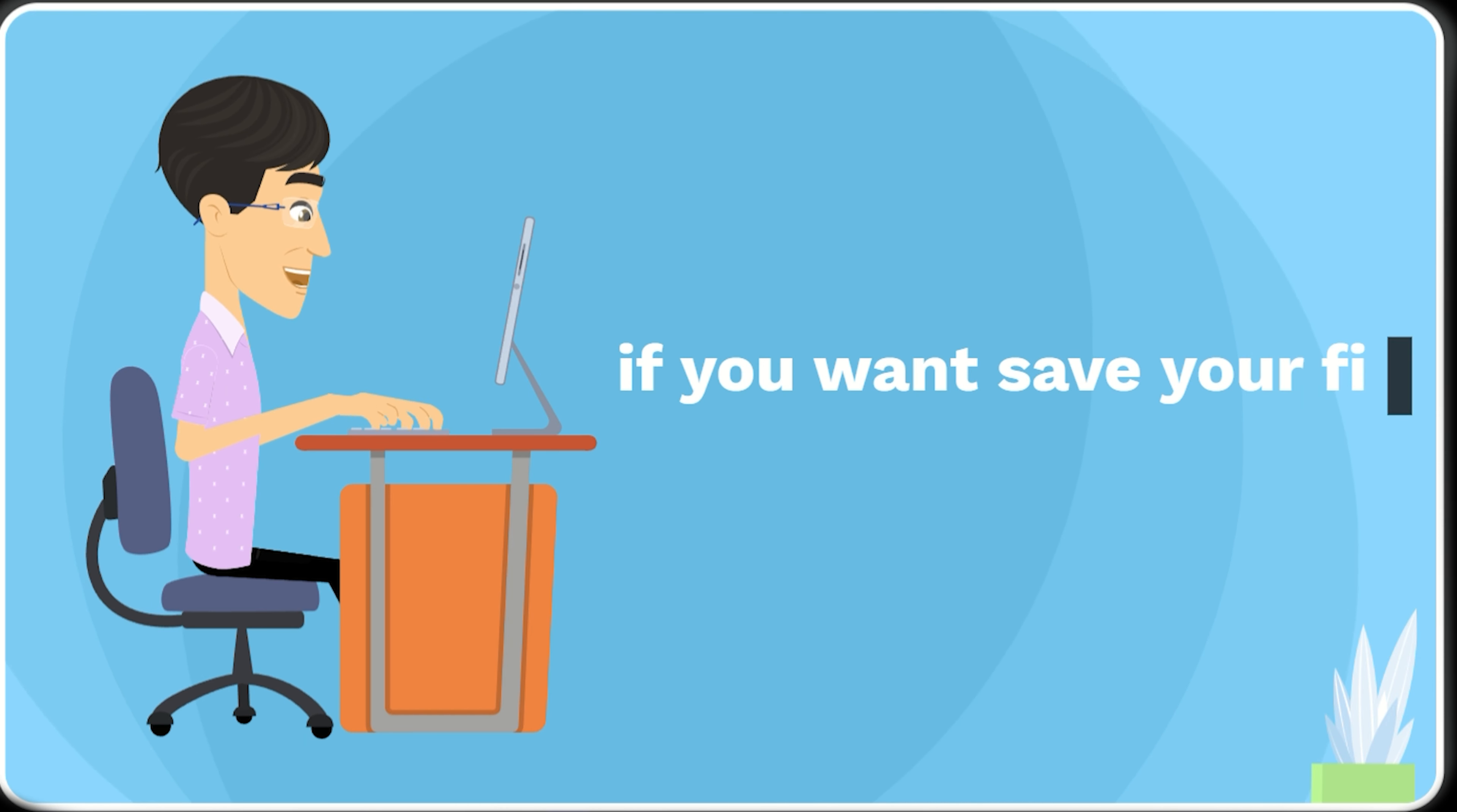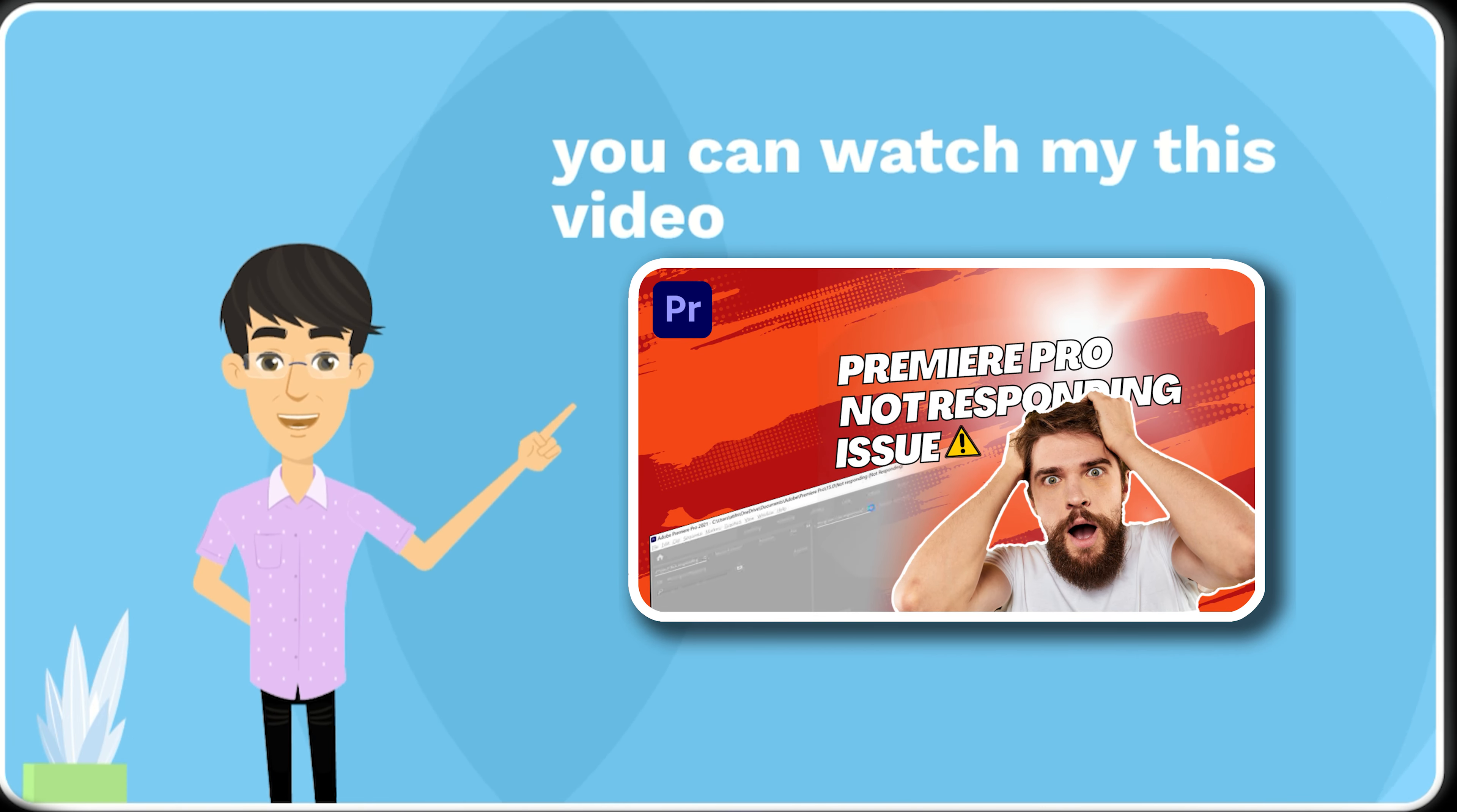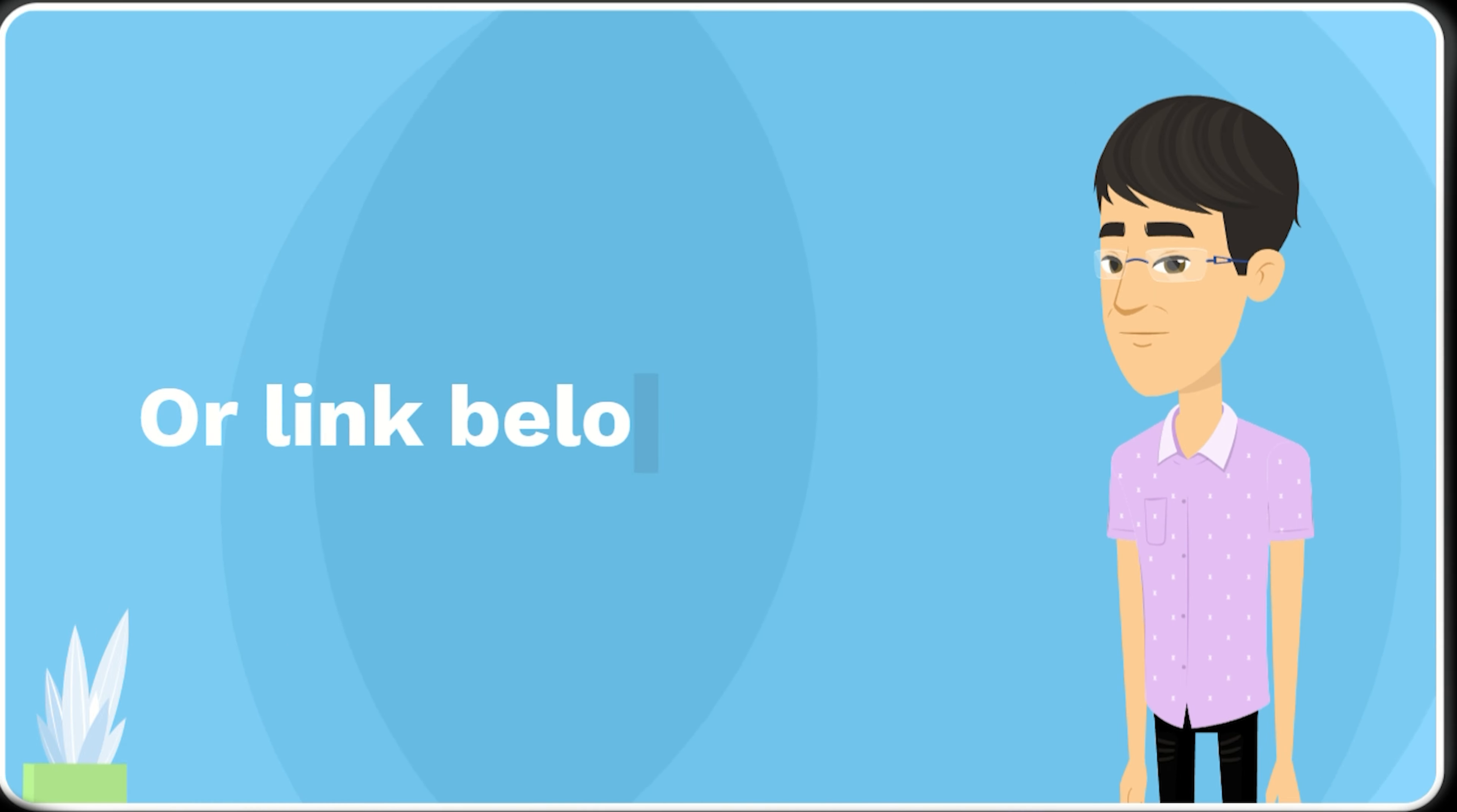If you want to save your file during pressing, you can watch my this video by clicking on i button or from the link below.